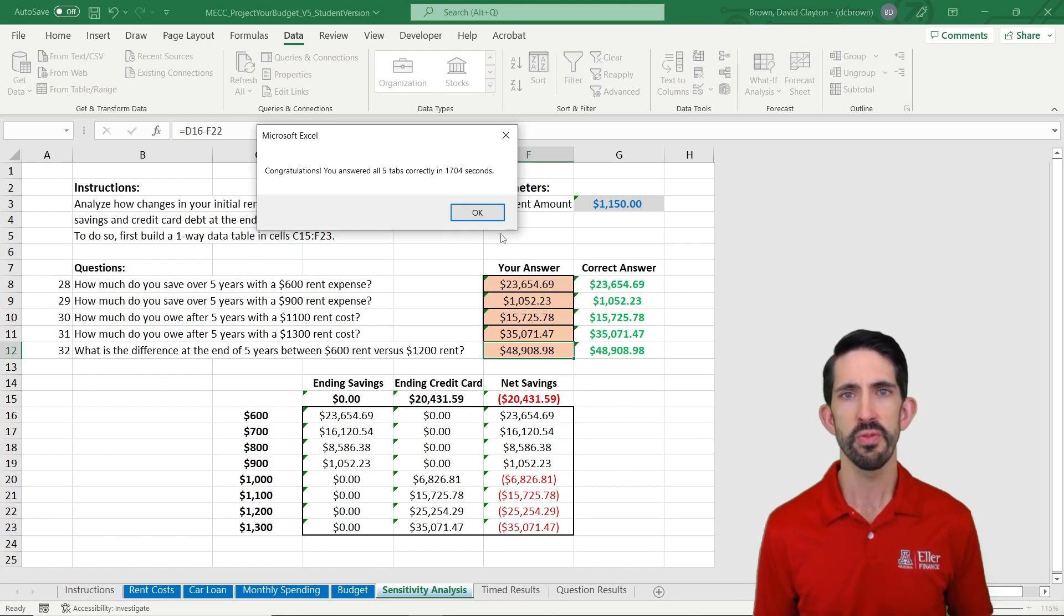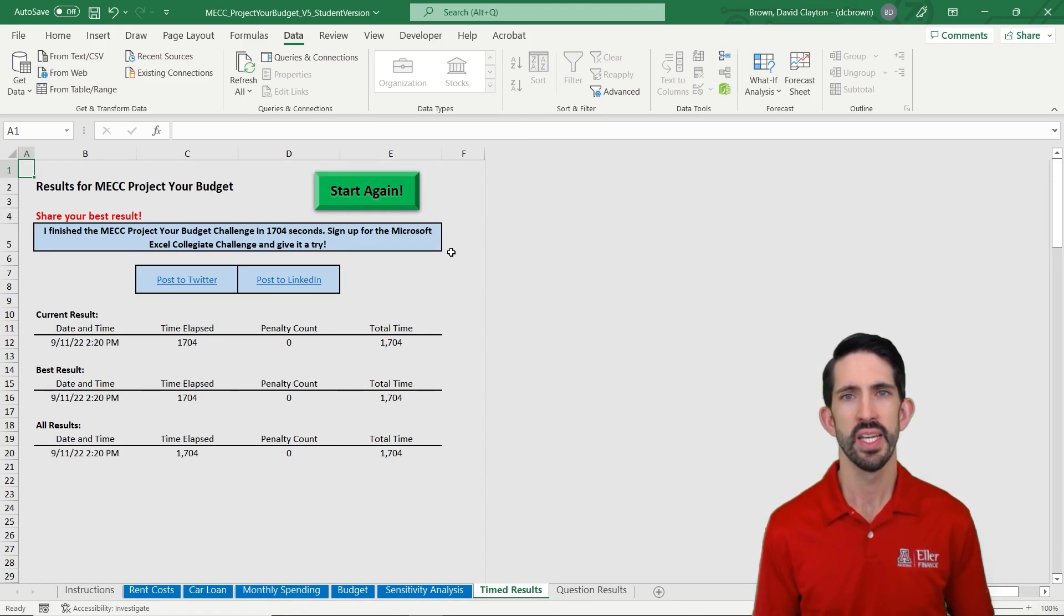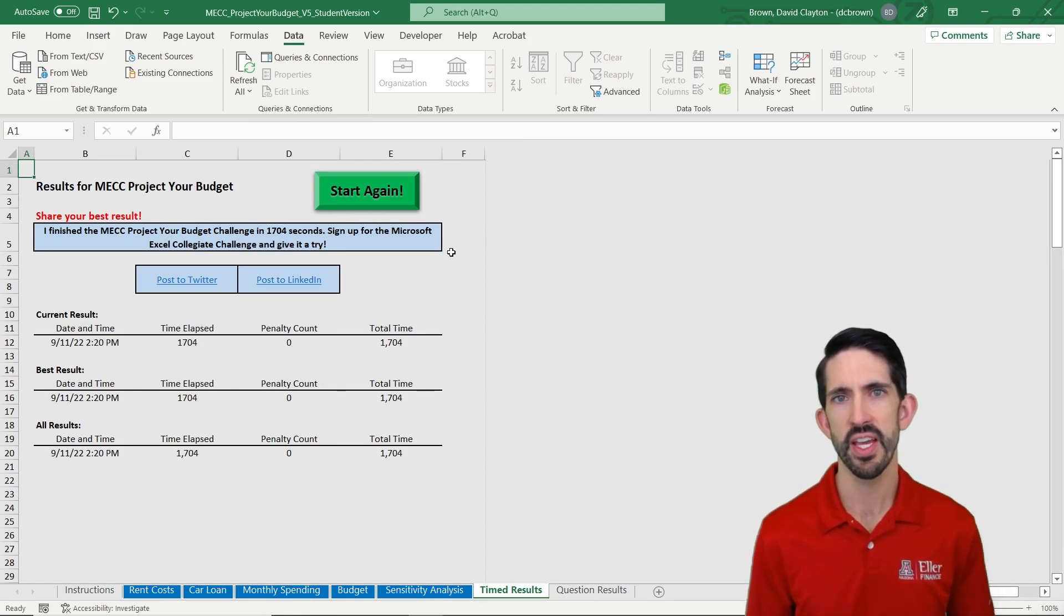So we've finished the model. We can see it actually gives us our time. And at this point we can now practice to get faster.